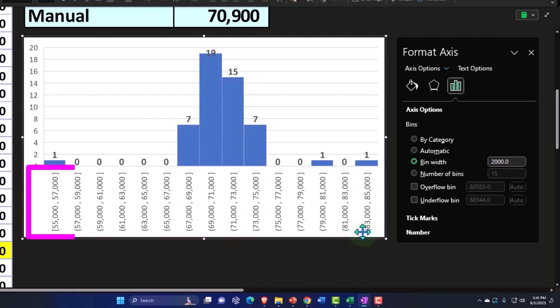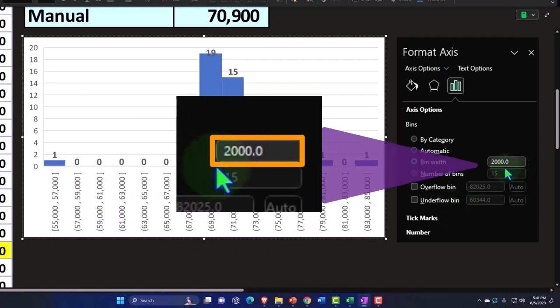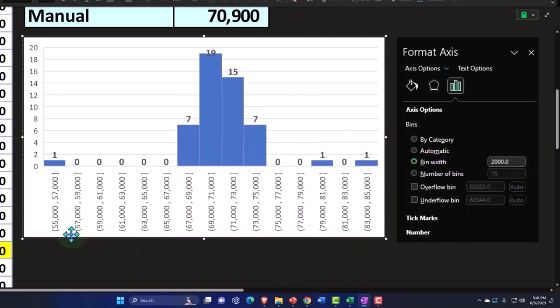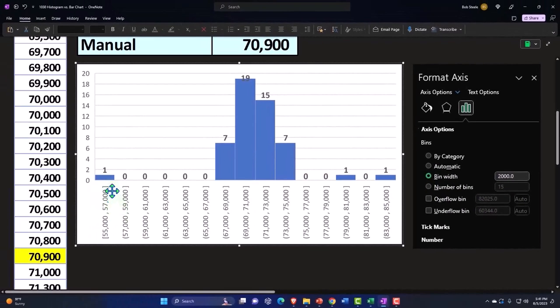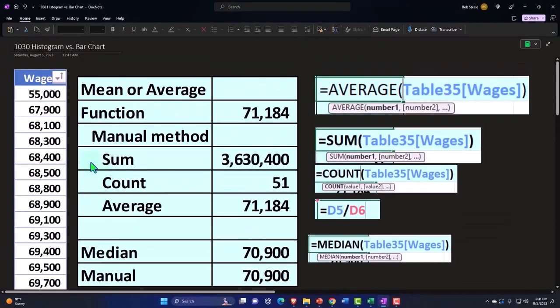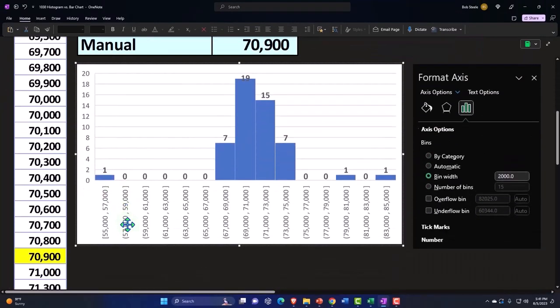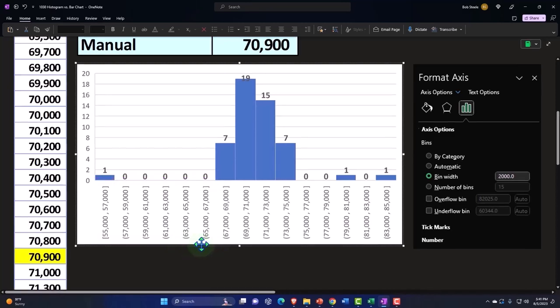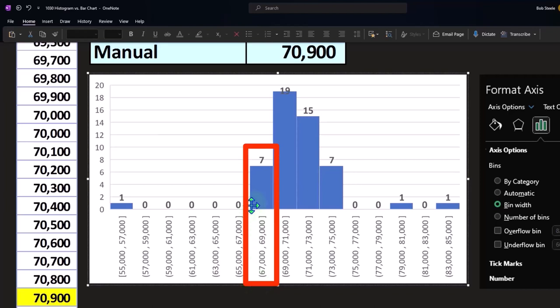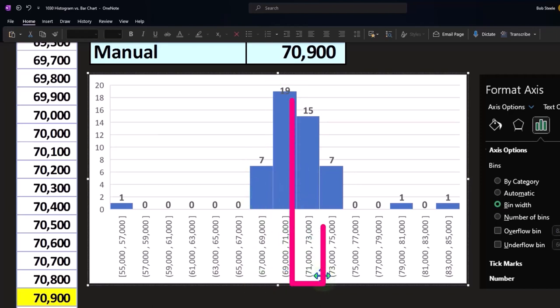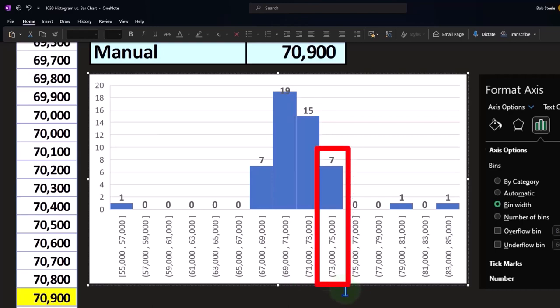And they're separate and they're spanning 2000, 55,000 to 57,000. So you can see that in this range, we only have one data point in it. And then we have nothing from 57 all the way up to 67. And then at 67 to 69, we have 7; 69 to 71, 19; 71 to 73, 15; 73 to 75, seven.